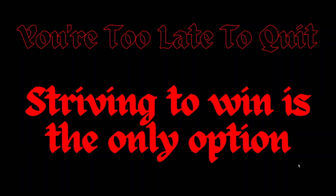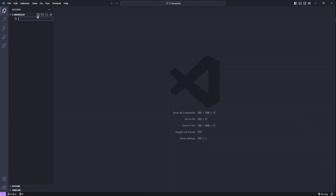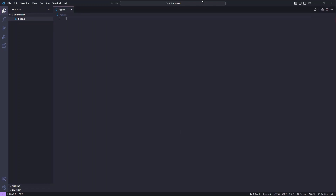So let's begin with the C language in the code editor. I'm using VS Code but you can use any code editor. We will begin by creating a file. I would name the file hello.c — as this is C language, we need to write .c at the end. So let's close the sidebar.